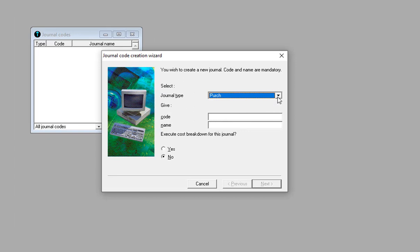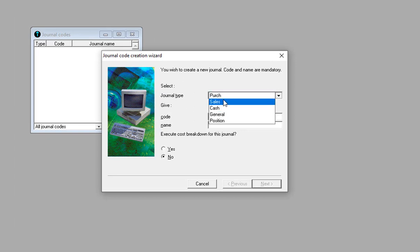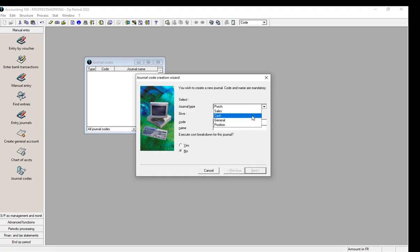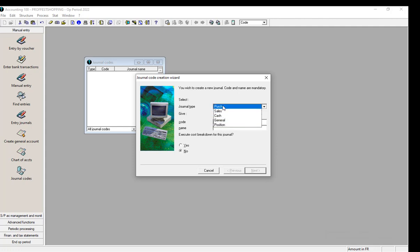As we can see, there are five different types of journals we can create: Purchase, Sales, Cash, General, and Position. We are going to create each of the types individually. We can create as many as we need, and we're going to start with Purchase — that is, where we are going to record all the purchases of the organization.